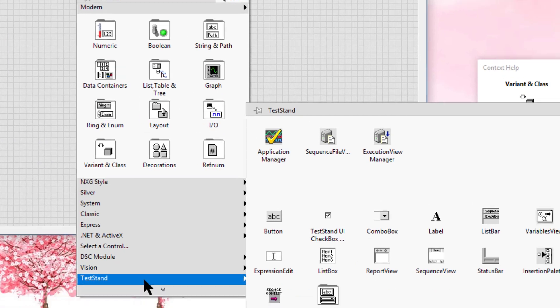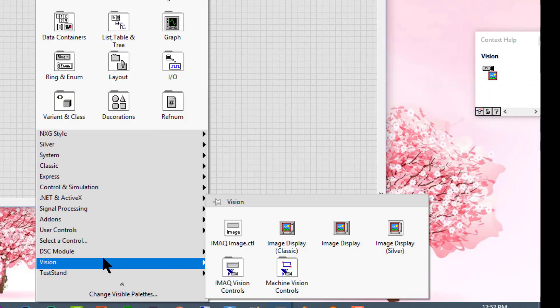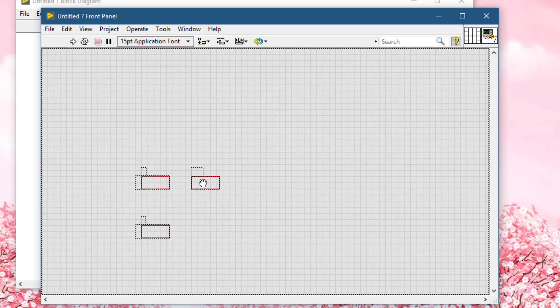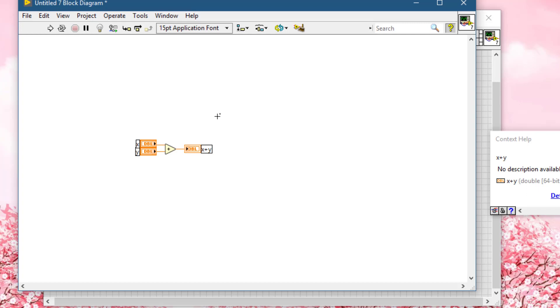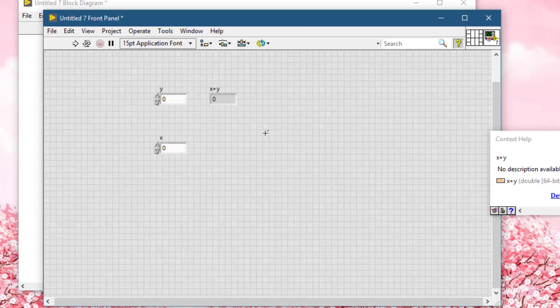Go to User Controls where we placed our VI. There it is — click it and place it. When we place the VI, its entire front panel is placed onto the front panel, including the block diagram elements. So instead of placing one control as with custom controls, this method places the whole front panel including its controls, indicators, and any decorations all at once.